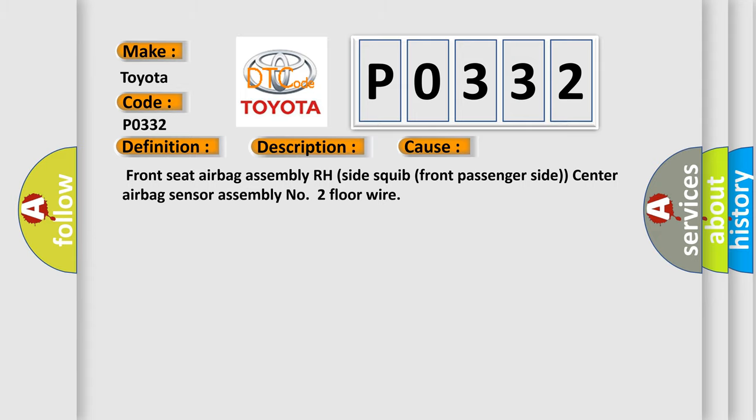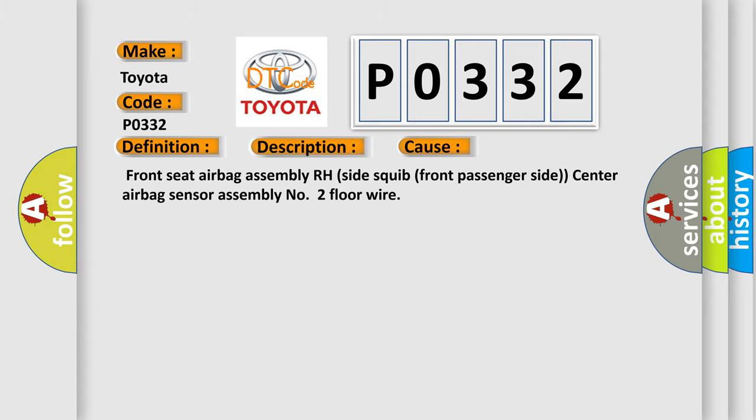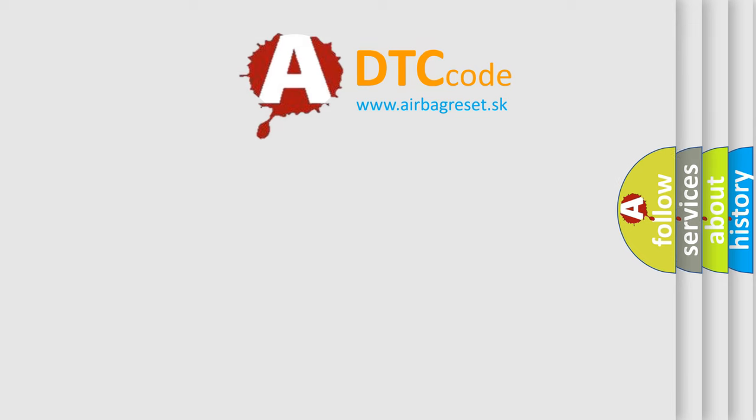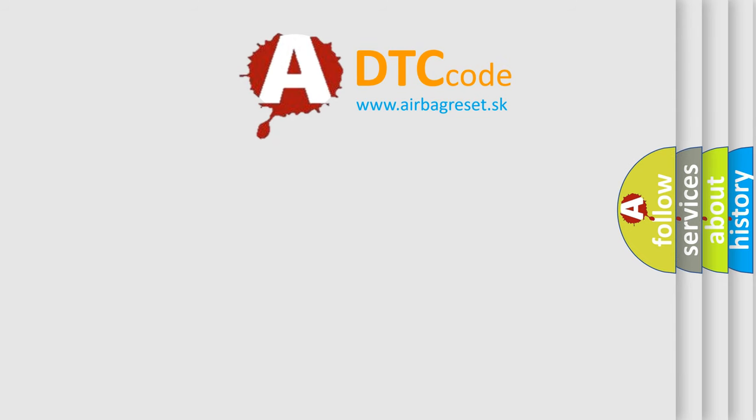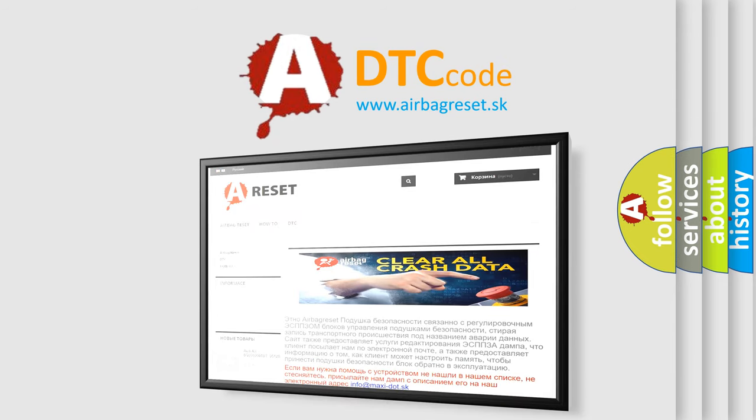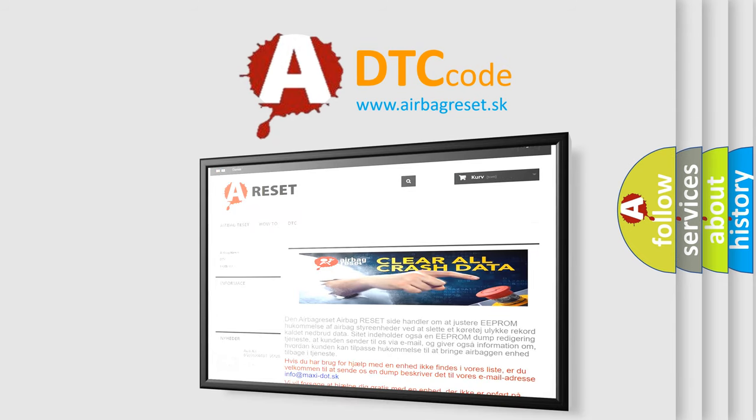The airbag reset website aims to provide information in 52 languages. Thank you for your attention and stay tuned for the next video.